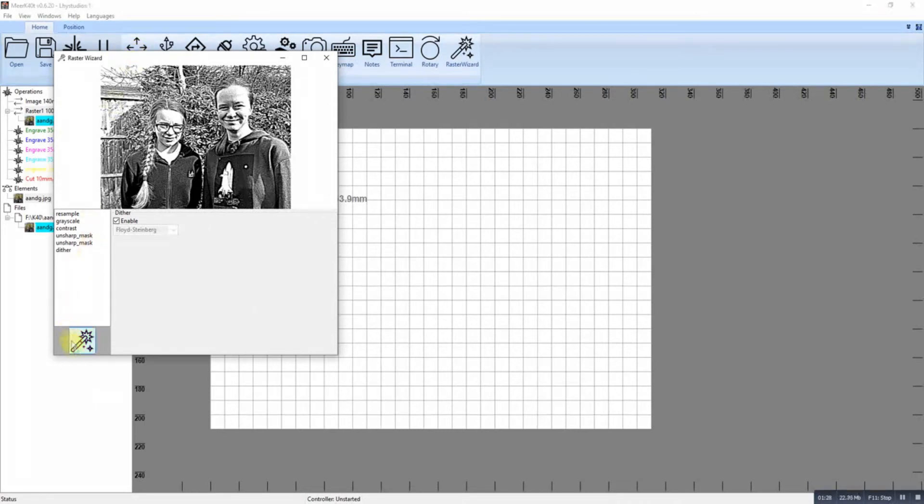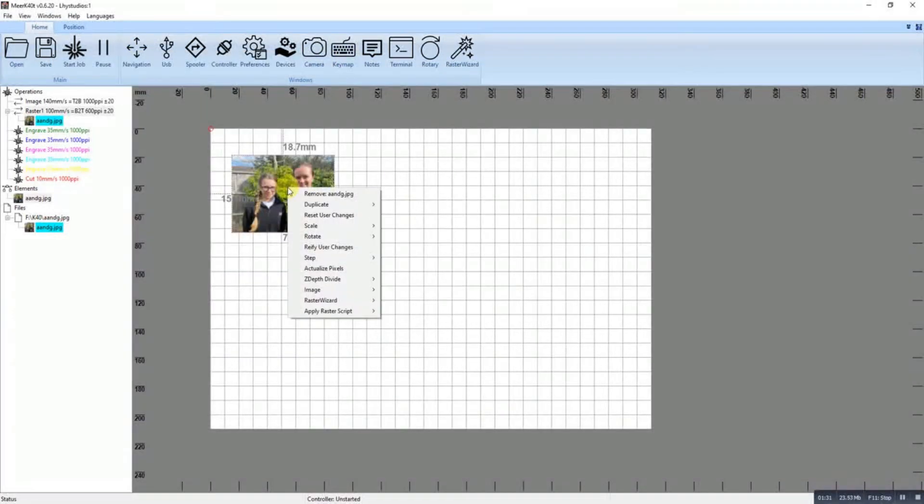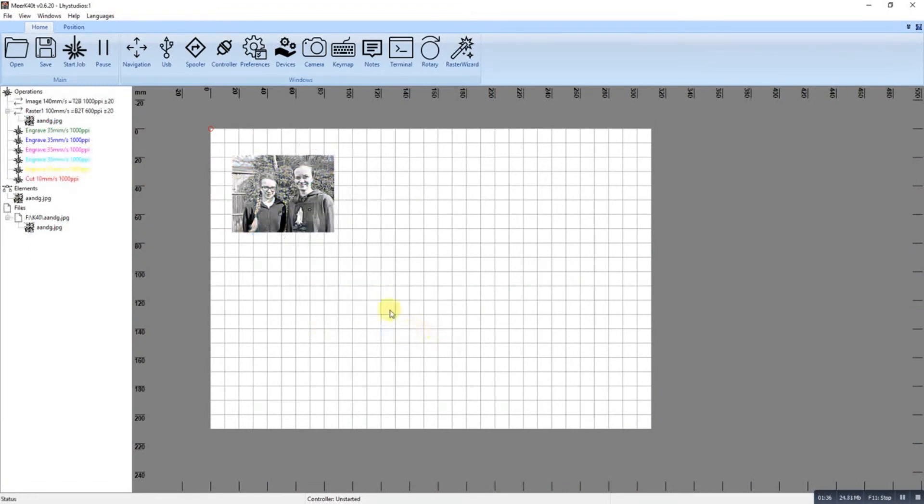It gives you your basics. I tend to right-click and do Raster script, and I tend to do the Gravy script. The Gravy script is very similar to the Jarvis one in Lightburn. I get very similar results.